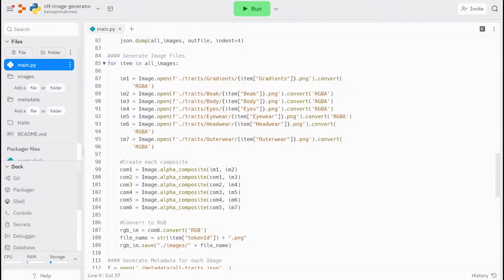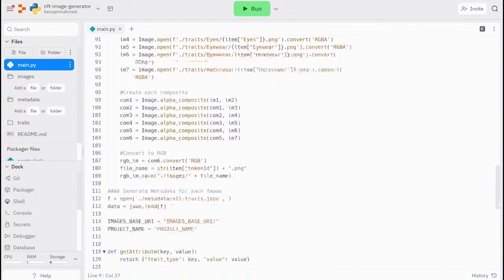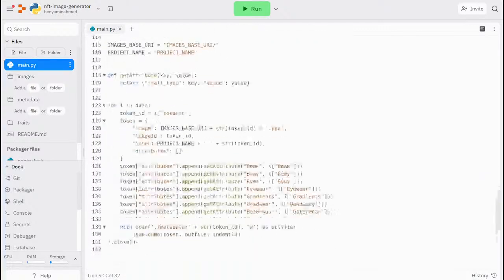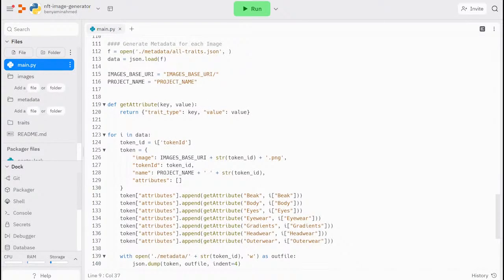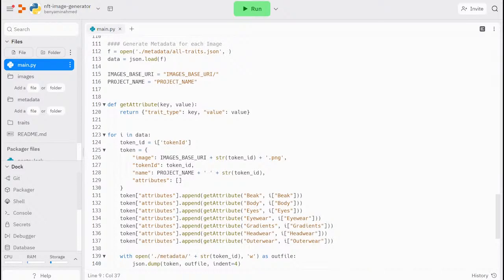In the last section, we want to generate a single metadata file that corresponds to each image. I've added a couple of placeholders here: images-based URI and a project name. You can change these to the name of your project and also the server of where your images will be stored after they have been generated and uploaded.